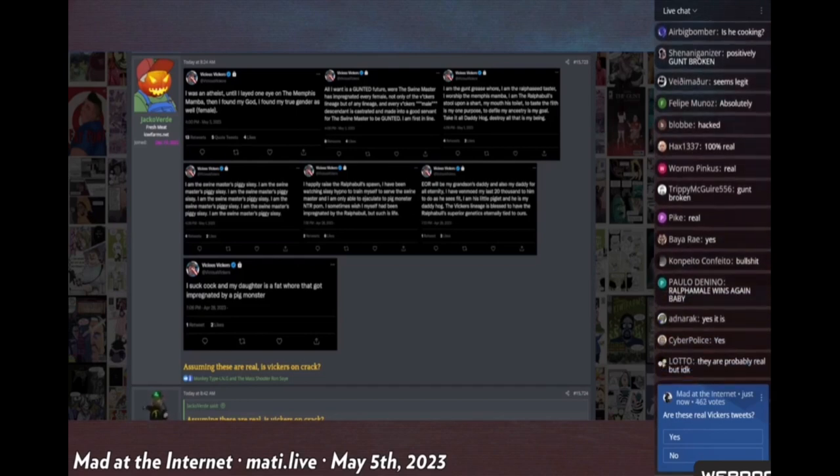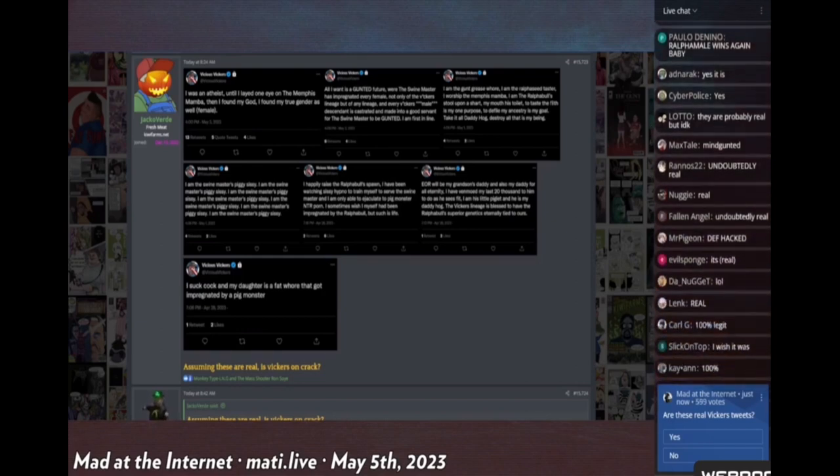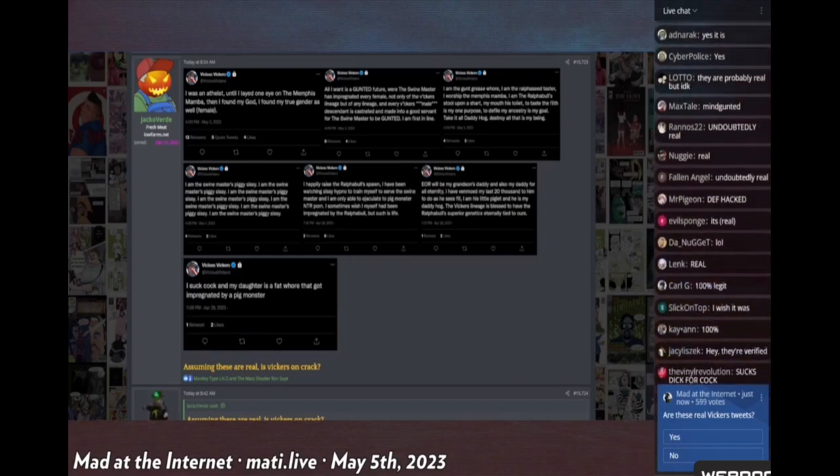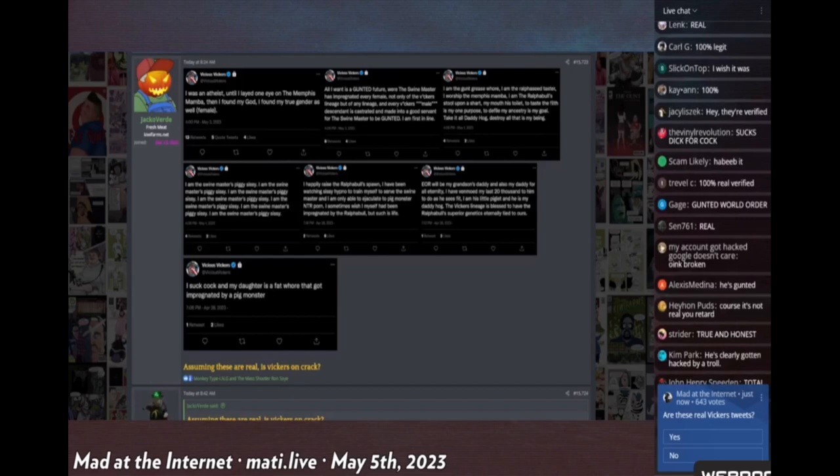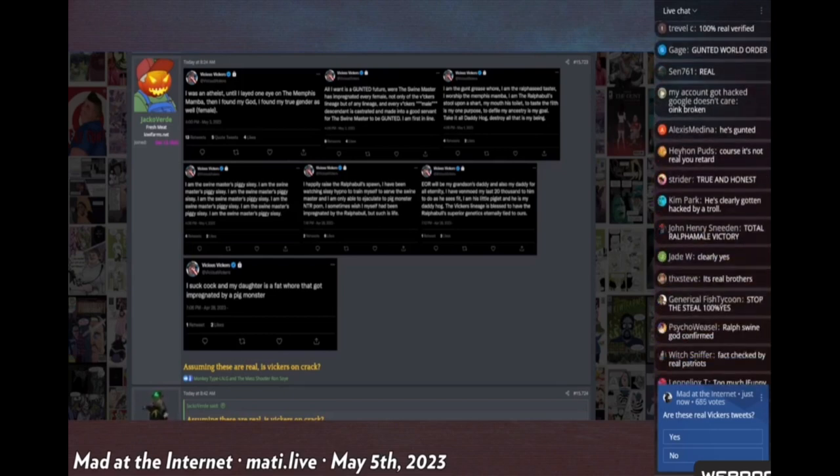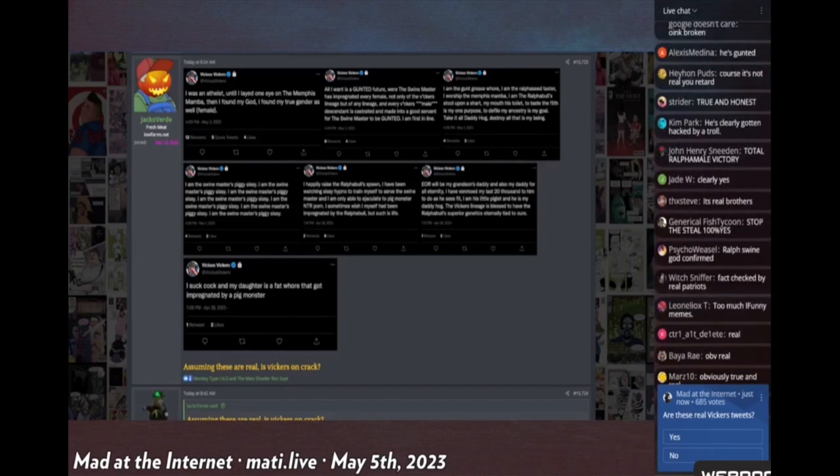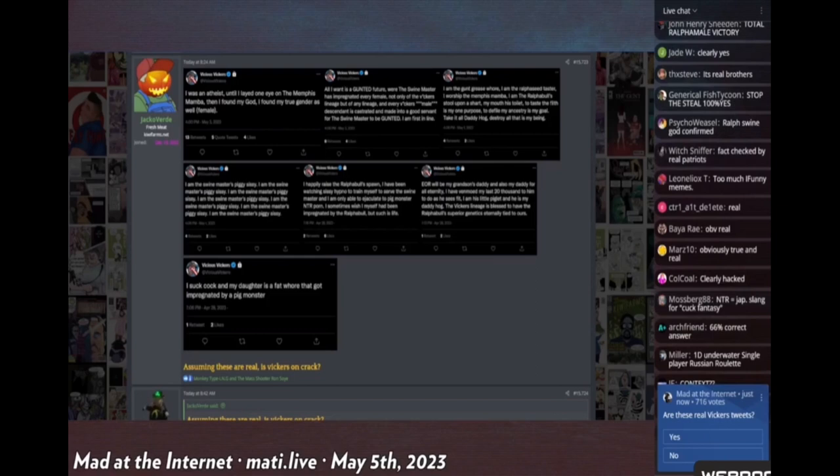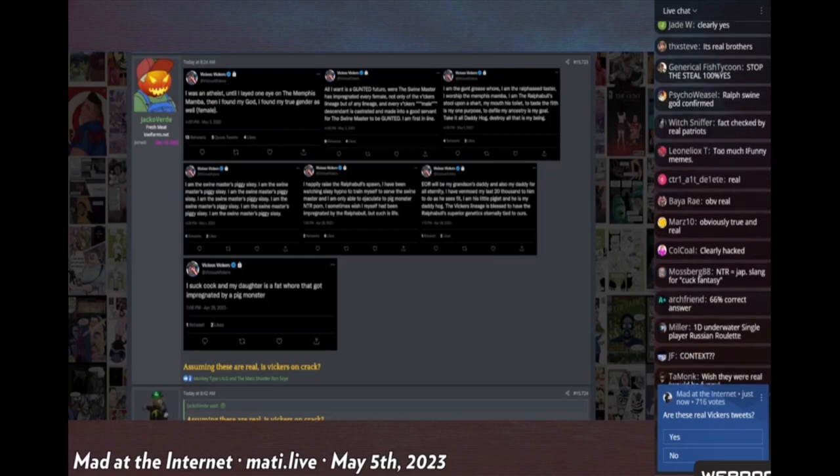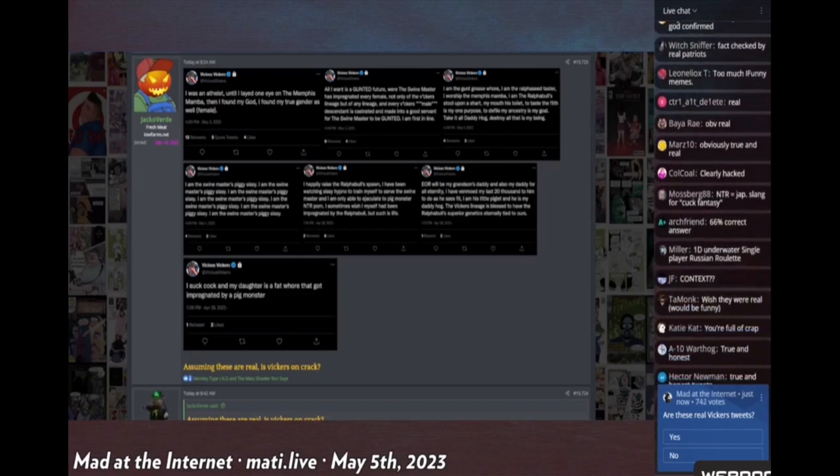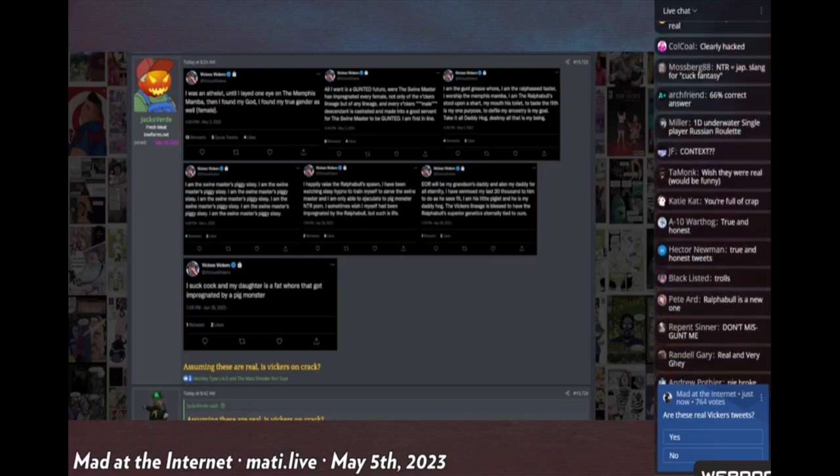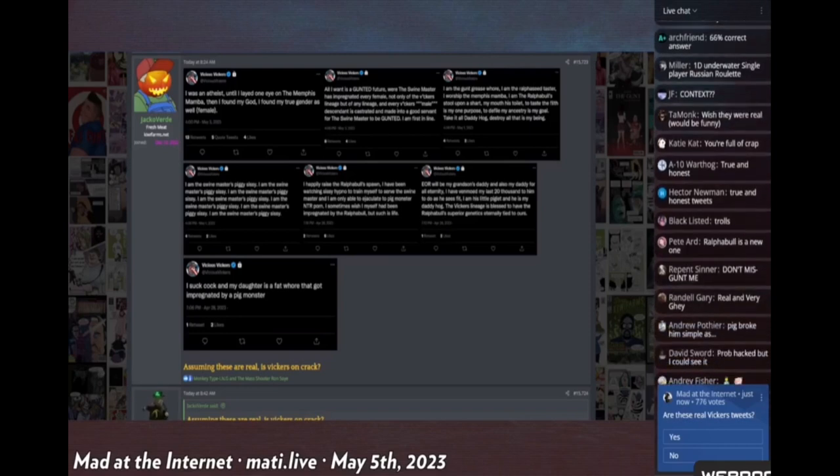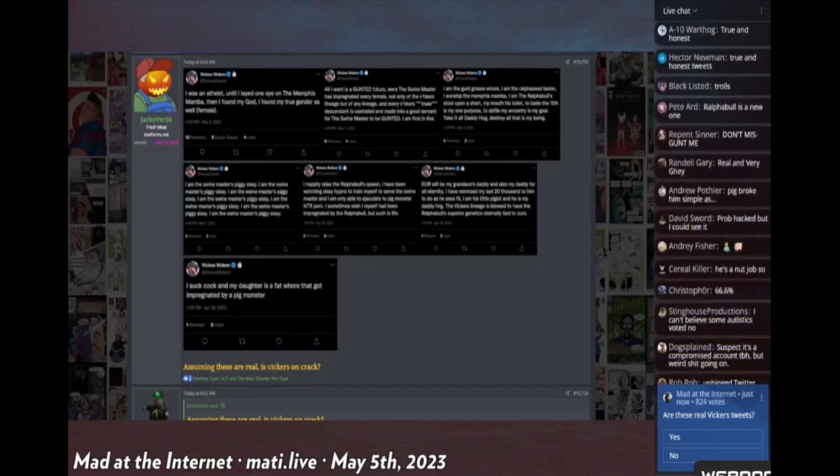So the votes are coming in, about 500 votes with two-thirds of the people saying that these are real Vickers tweets, one-third maintaining a healthy level of skepticism in the face of such brash avowed announcements of Ralph seed love by Mr. Vickers. Up to 750 votes and it seems to be stuck at that two-thirds percentage, wavering back just a percentage point.